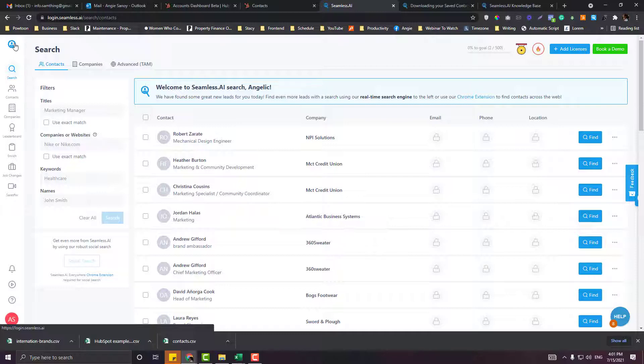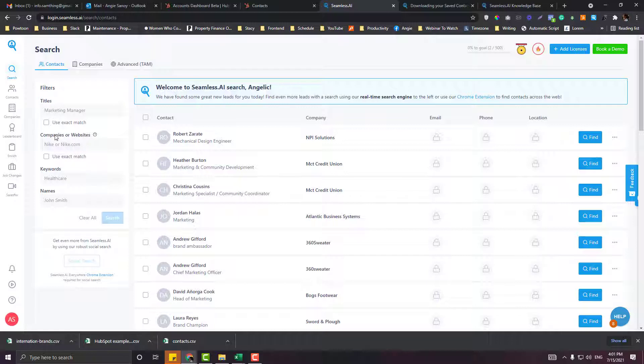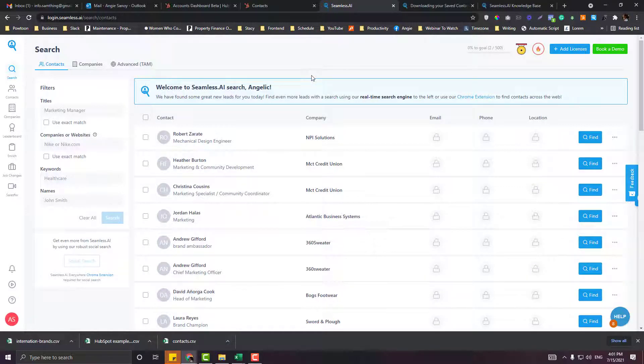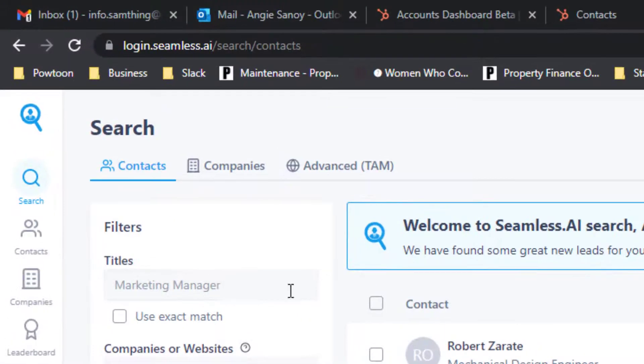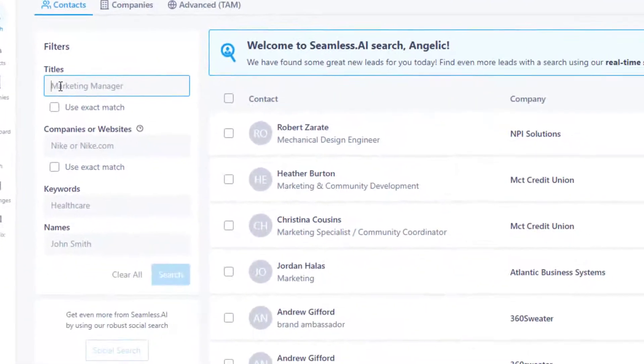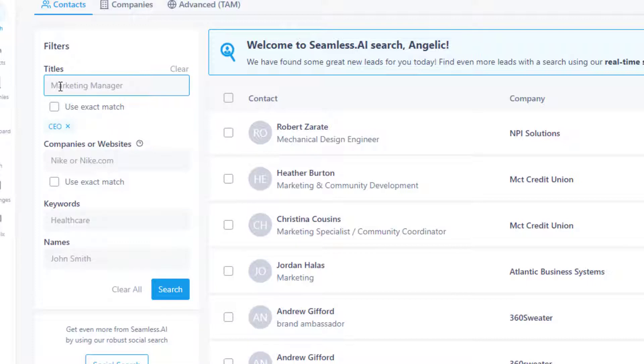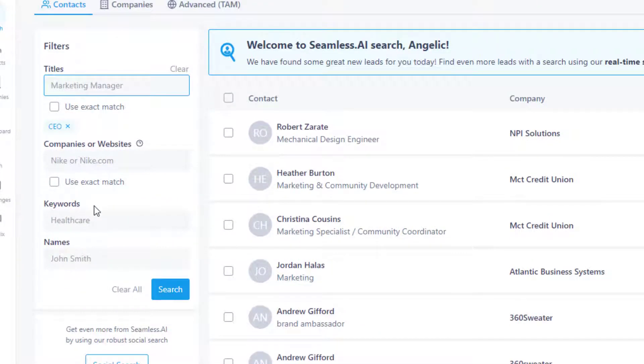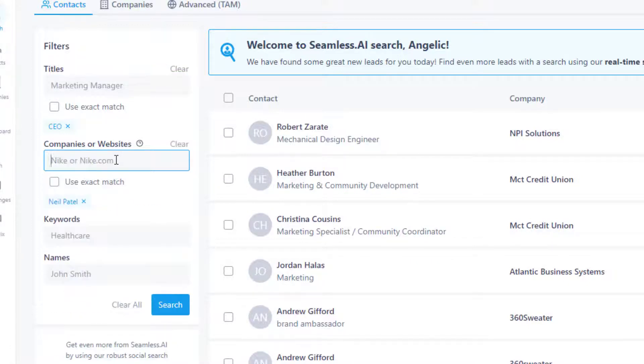You can filter by titles, by company or website, keywords, and name. For example, we'll look for Neil Patel. Go into the search here. If you can fill in all the filters, all the fields here, the result would be more realistic or more accurate. For company, I'll put in Neil Patel.